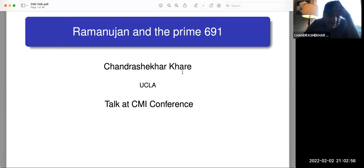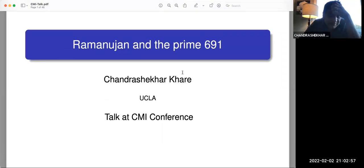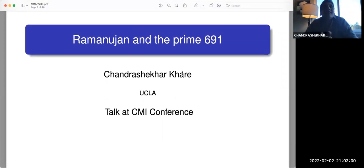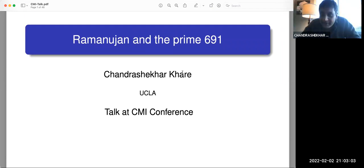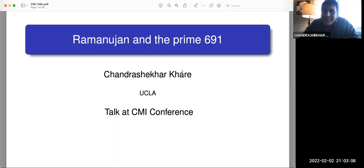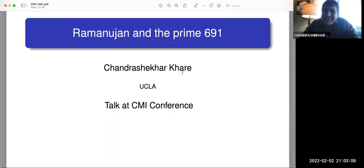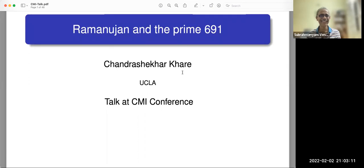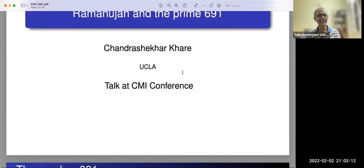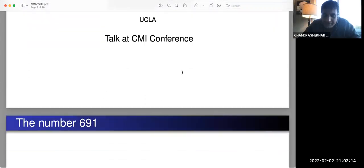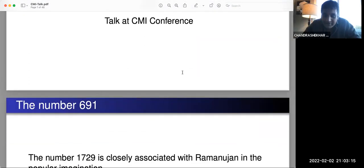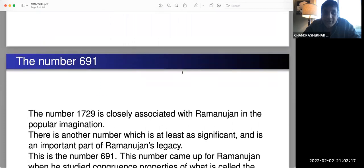So I'm going to talk about Ramanujan and the prime 691. There's a famous number theorist who says that in any number theory lecture, there has to be a number, and often in my lectures there's no number — so let me start with the number straight away: 691. It's a fairly interesting number, a fairly large prime, and it's a prime which occurs in Ramanujan's work in an important way.